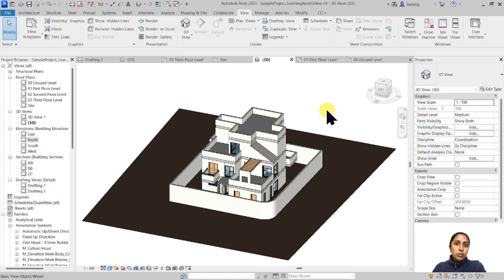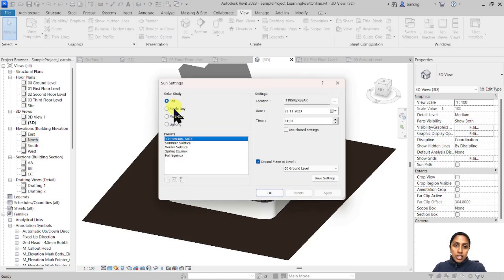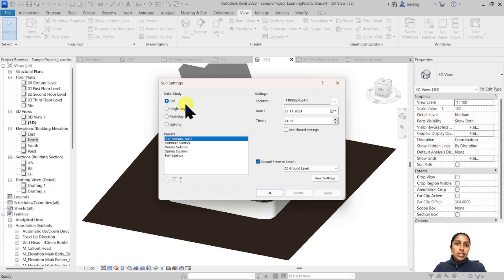In order to do this kind of solar study, let's start by switching on the shadows. Go to the view control bar and switch on the shadows. Once you've done this, the shadows are going to react to the sun. The next step is to set up the sun — go to the sun symbol and open the sun settings. Let's start with the still solar study. Still study means that we are analyzing the shadows on one day, at one particular time, at one location.